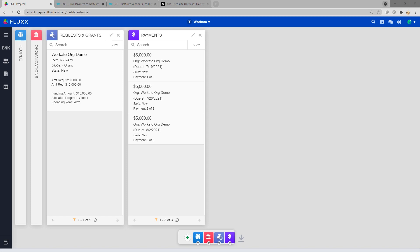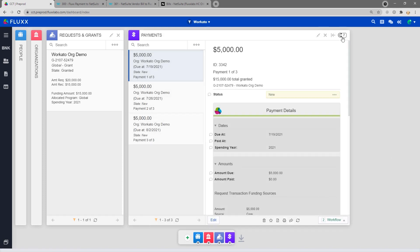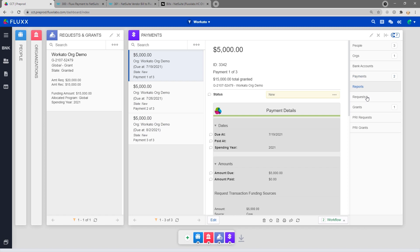So let's jump on into it. The first thing that you'll want to know about syncing data from Flux to NetSuite are the requirements. Currently, the only requirement for the NetSuite baseline is that the payment has to have a related grant in the granted state.